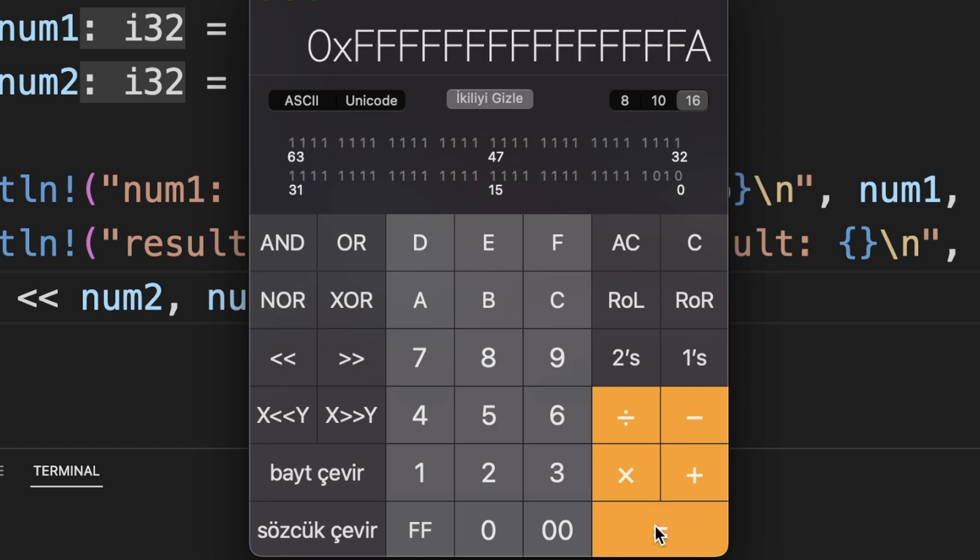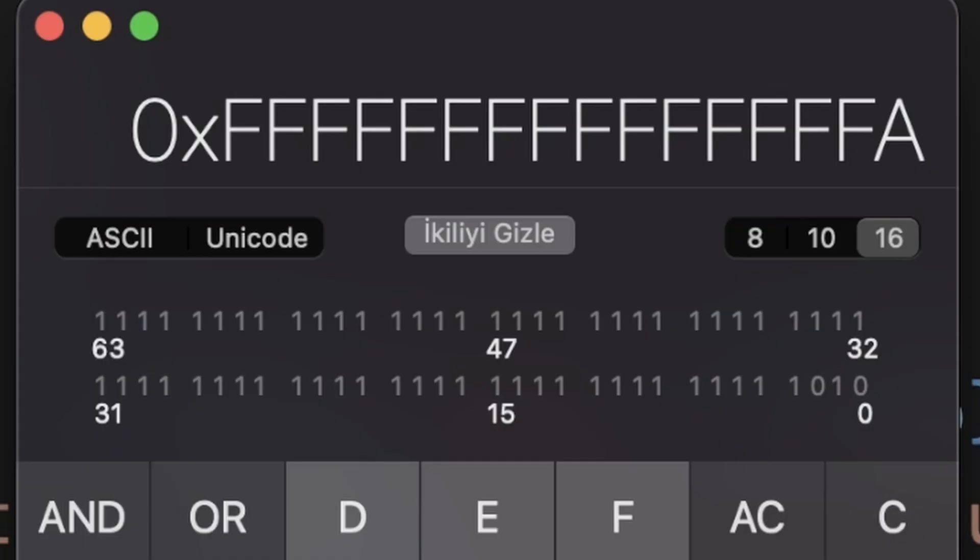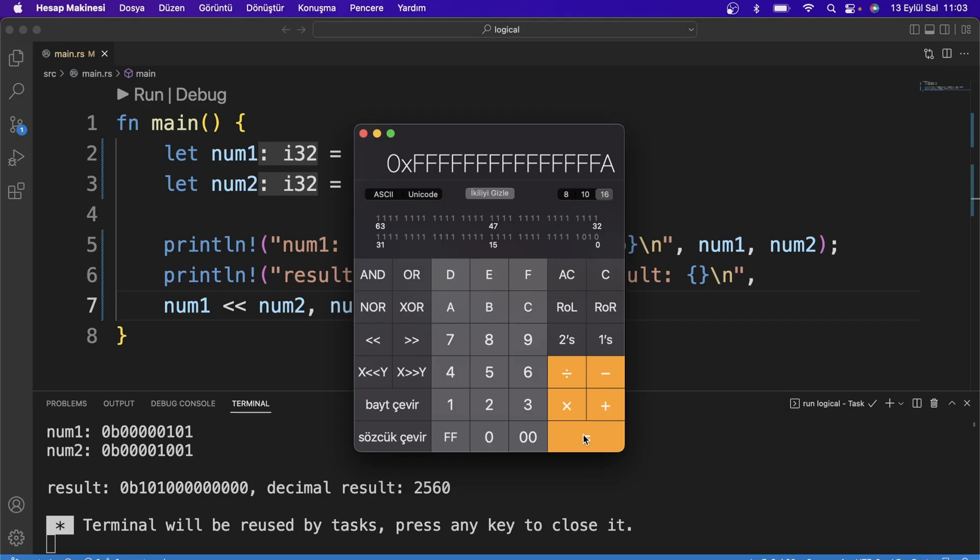If this calculator could display bits in negative numbers, it would display a negative value this time when you define a signed number. All the best. See you in the next lesson.